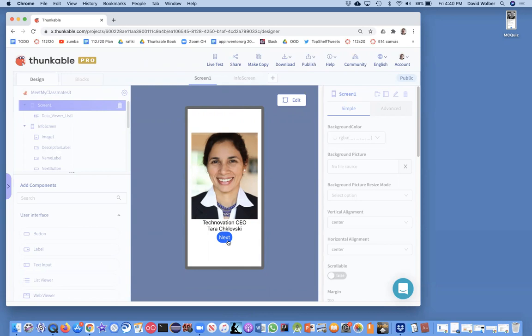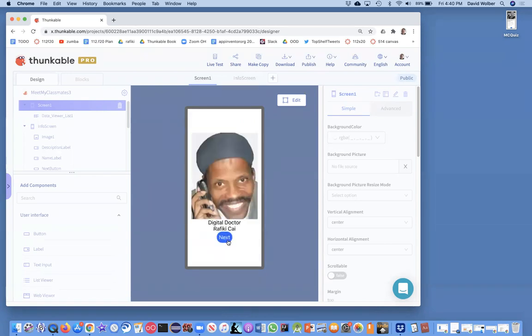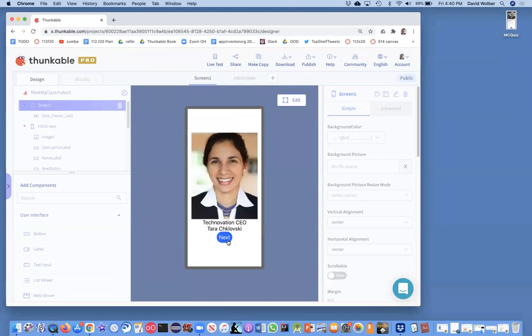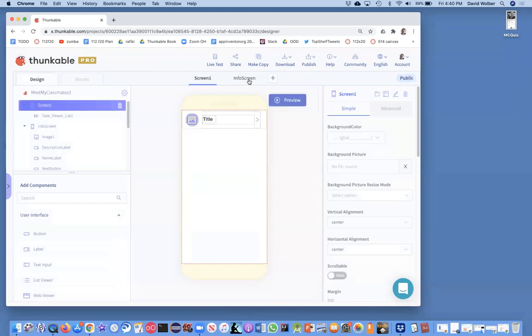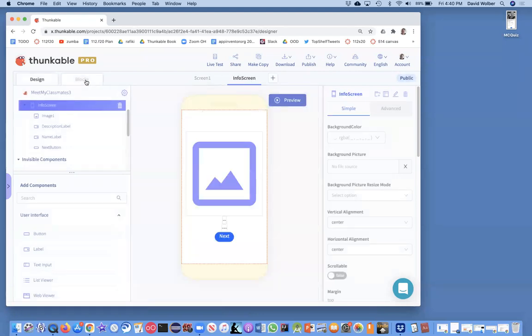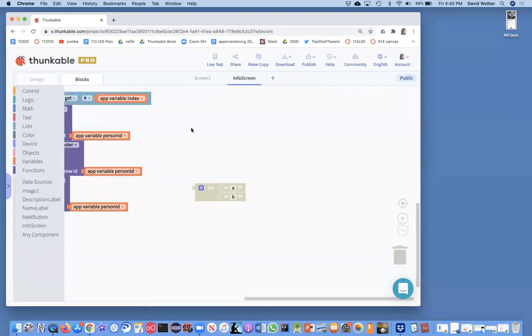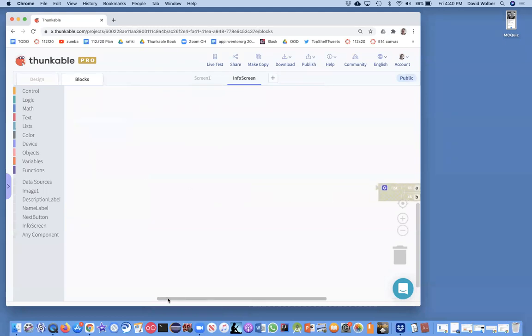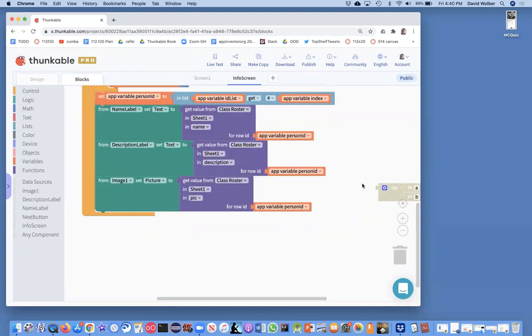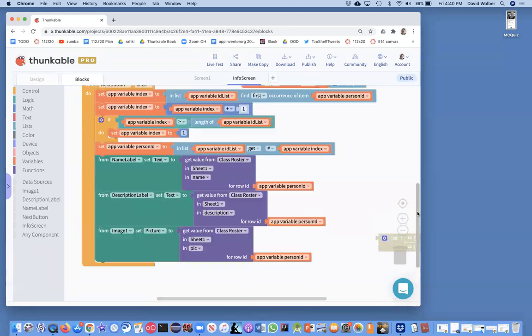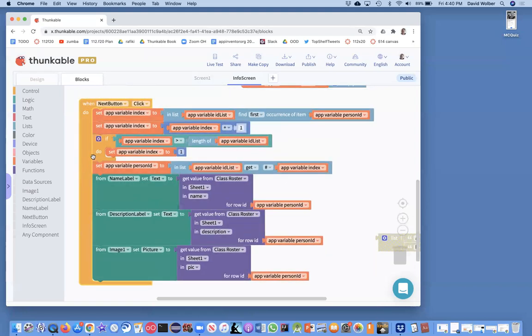And then I just showed you how to be able to click next to kind of navigate through. And that code was a little tricky. So I want to actually go to the info screen and we're going to talk about this code that occurs in the next button, because it gets a little tricky.